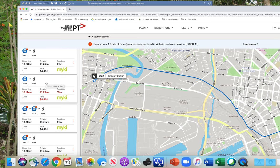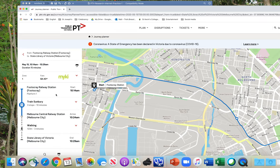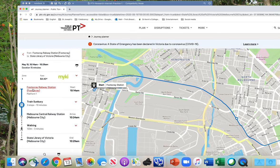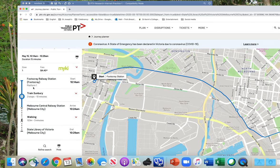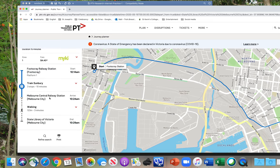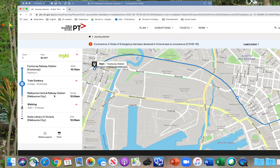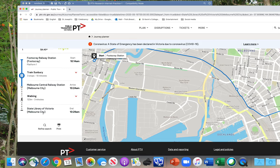So I think we'll select this option and click on it. Then it gives you the instructions, and this is what you need to write down. You need to follow the steps and write a set of instructions. So we're leaving at Footscray Station from Platform 1. The train departs at 10:14 AM, goes to Melbourne Central Railway Station, arriving at 10:24 AM.